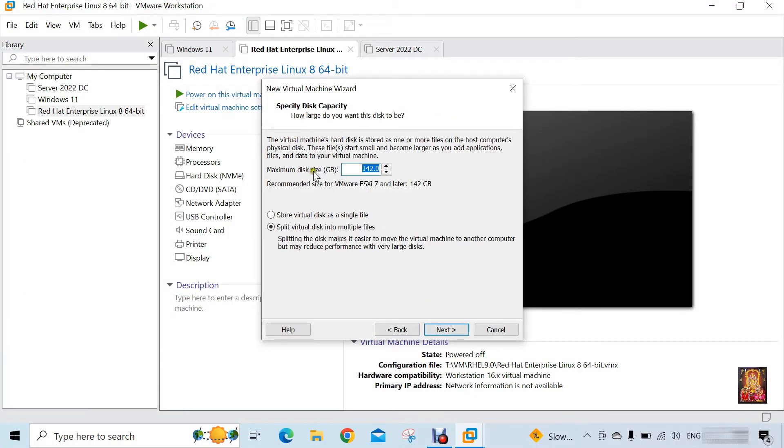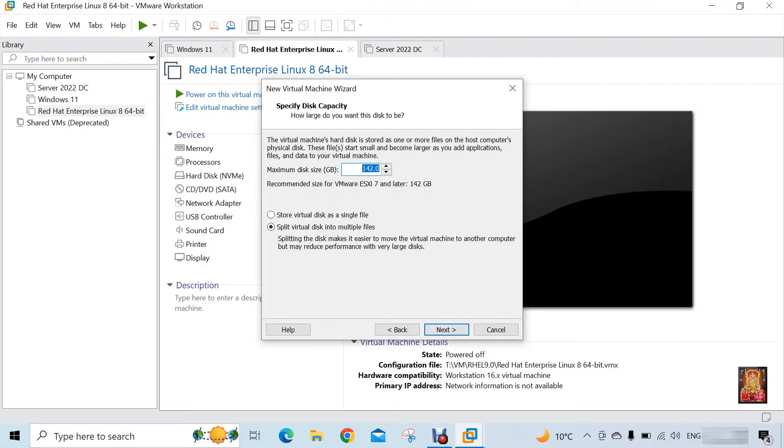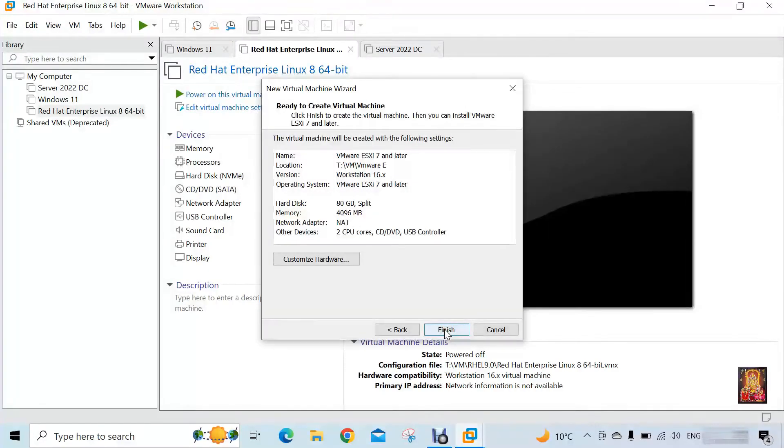Set the size of hard disk. I am giving 80 GB space here. You can set the space according to your needs. Click next. Click customize hardware.